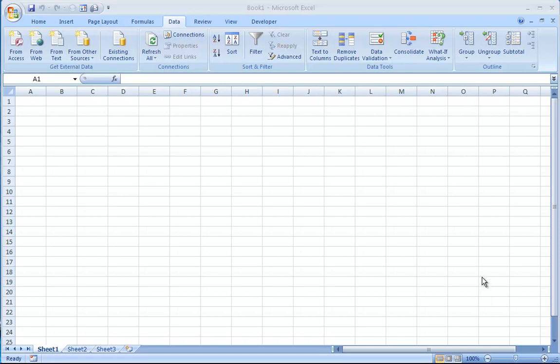If you want to use any of the data analysis tools in Excel, first go to the Data tab here. What you're hoping to see in the upper right corner is a little box that says Data Analysis.